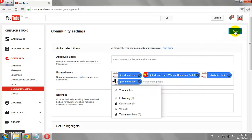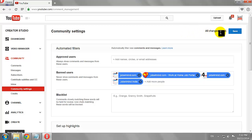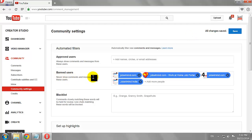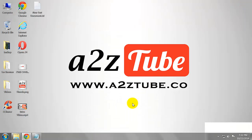Click Save to apply the changes. Now these banned users can't comment on your videos or channel, and they won't be able to contact you through private messages either. This is how you can ban users from your YouTube channel.